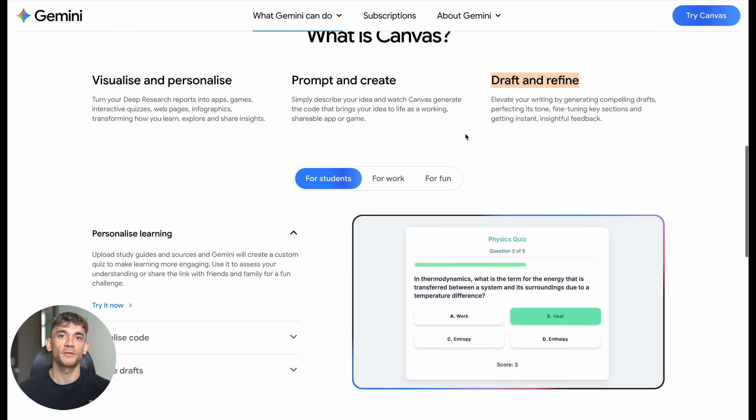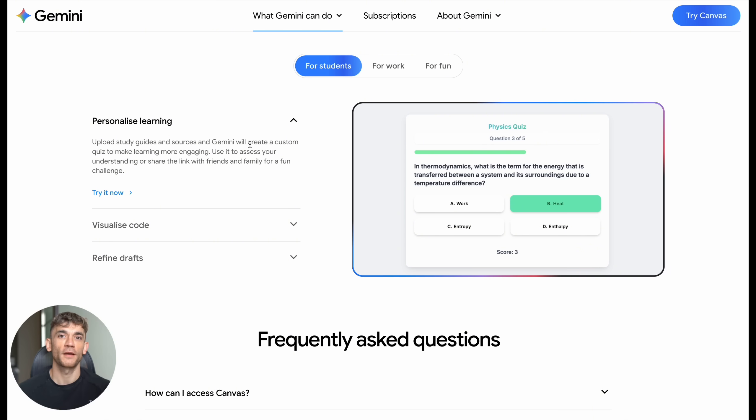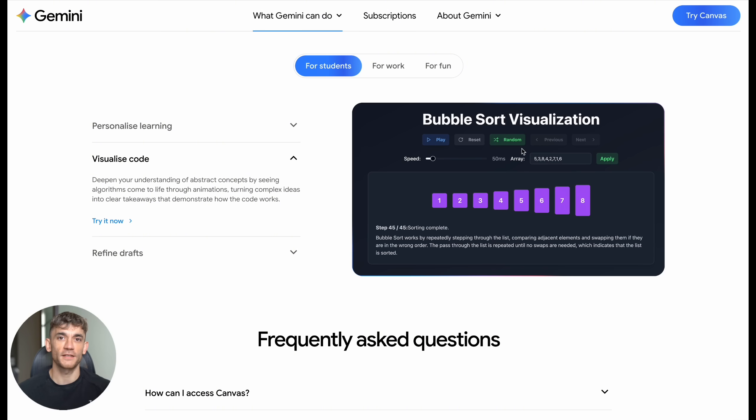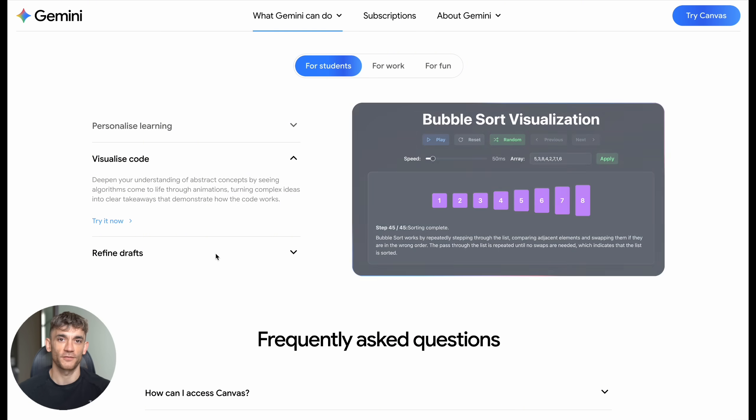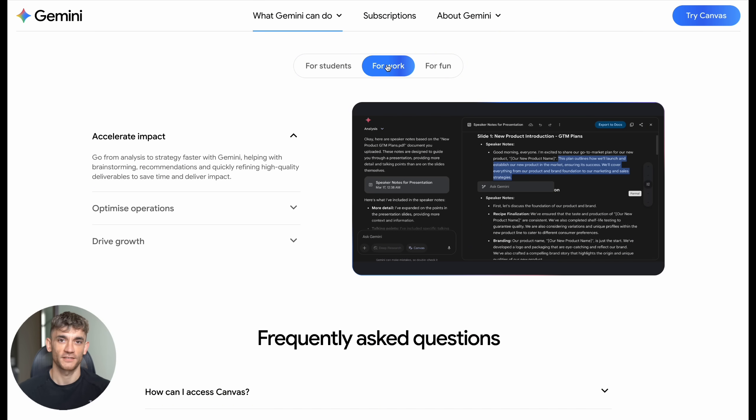The student version helps you learn. It creates custom quizzes from your study materials, visualizes code so you can understand it better, and even refines your drafts all automatically. The work version is where things get serious. It helps you accelerate impact at your company, optimize operations, and drive growth with real-time tools. We're talking interactive price sliders and custom proposals that close deals.